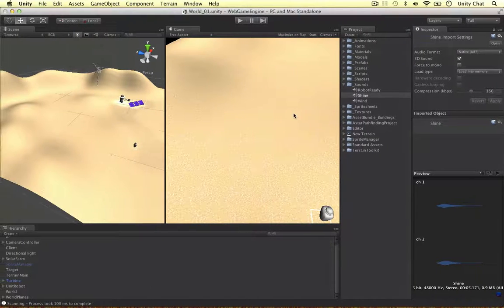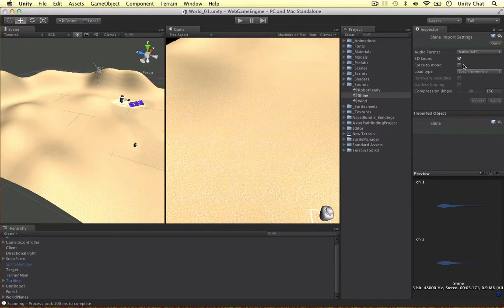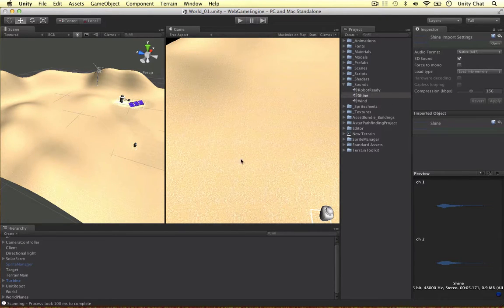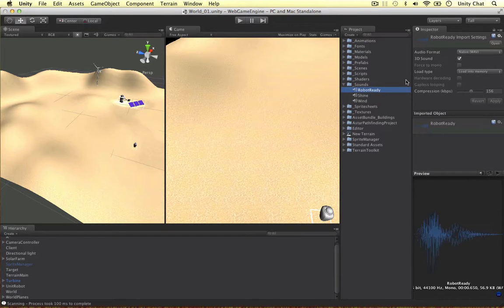What we need to do here, when we first import the sounds, they're 3D sounds in Unity. So we need to change this to a 2D sound, untick 3D sound for each of the objects.